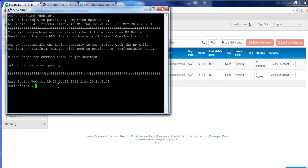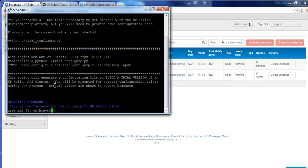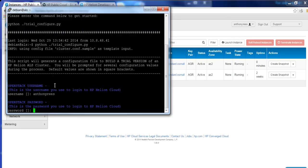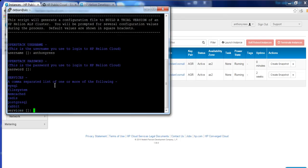Then what we're going to use is we're going to use the Python script, which will help us to automatically do our configuration. Now, the thing is, with the username and the password, you need to use your HP Helion Cloud account username and password. So don't try and make up a new one. You need to use your HP Helion Cloud account.